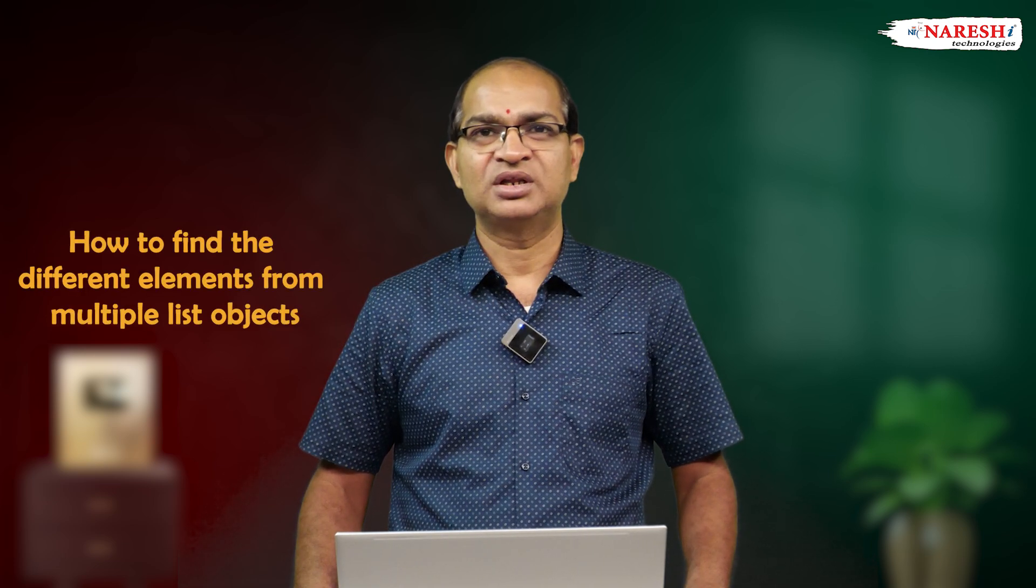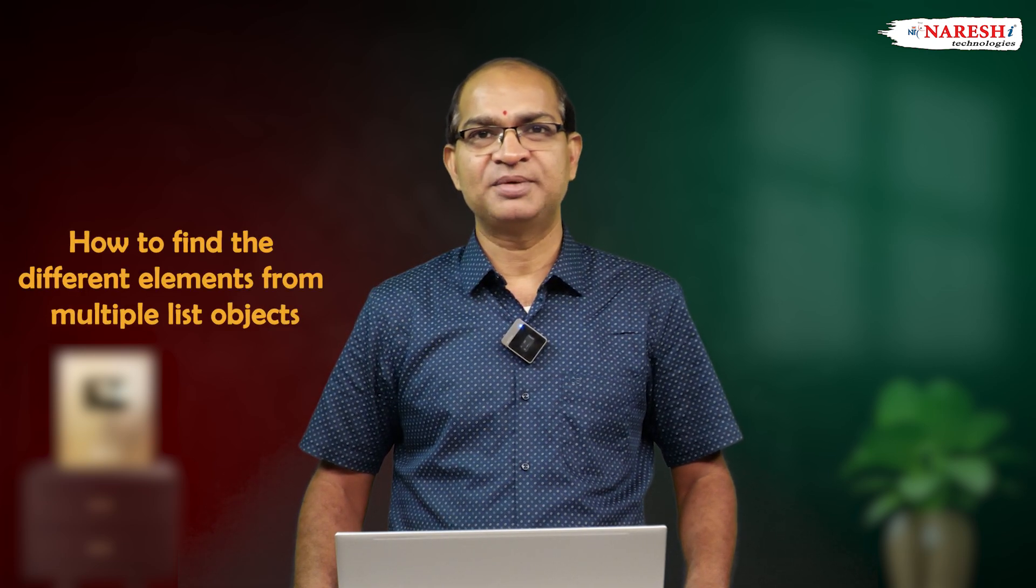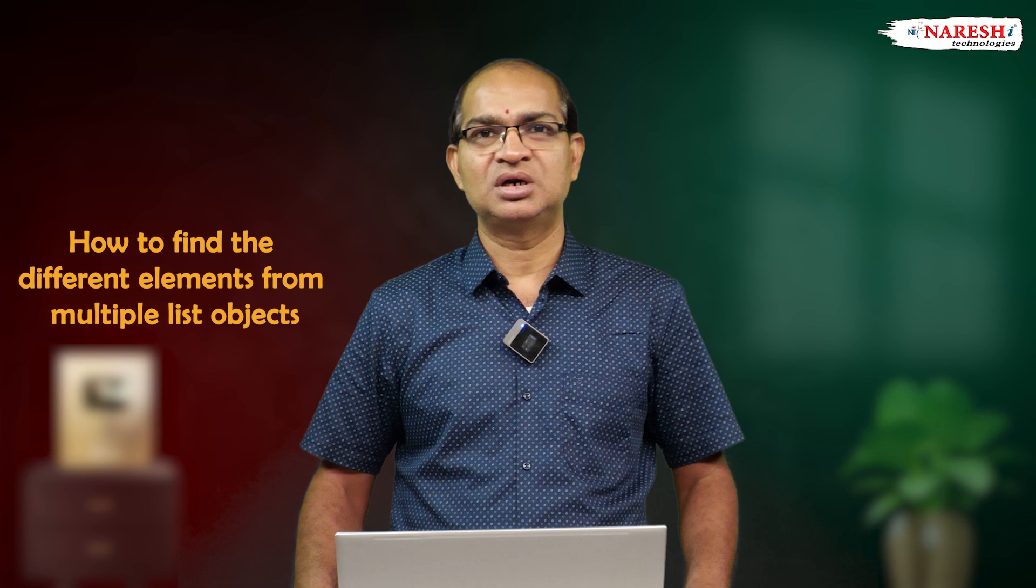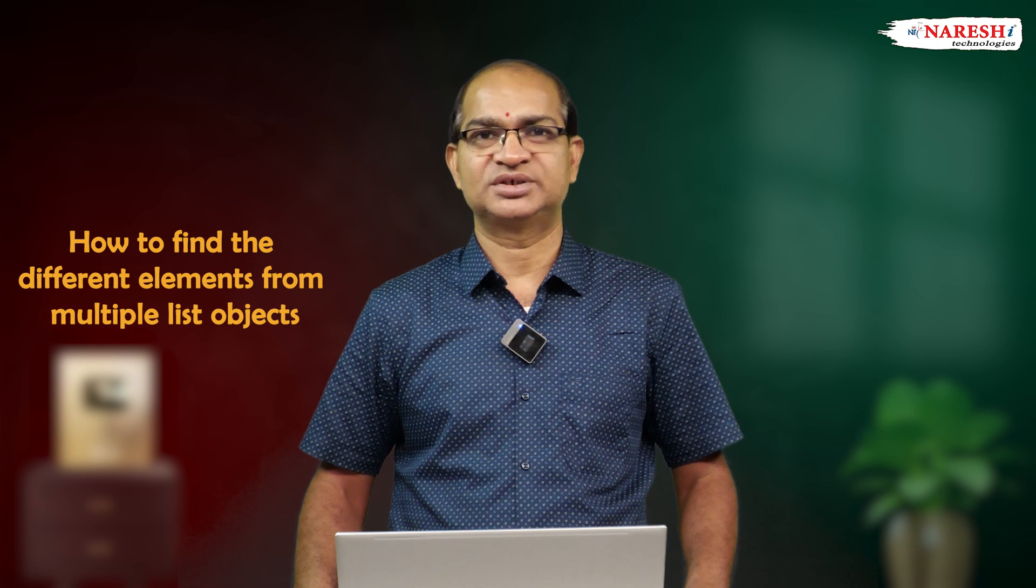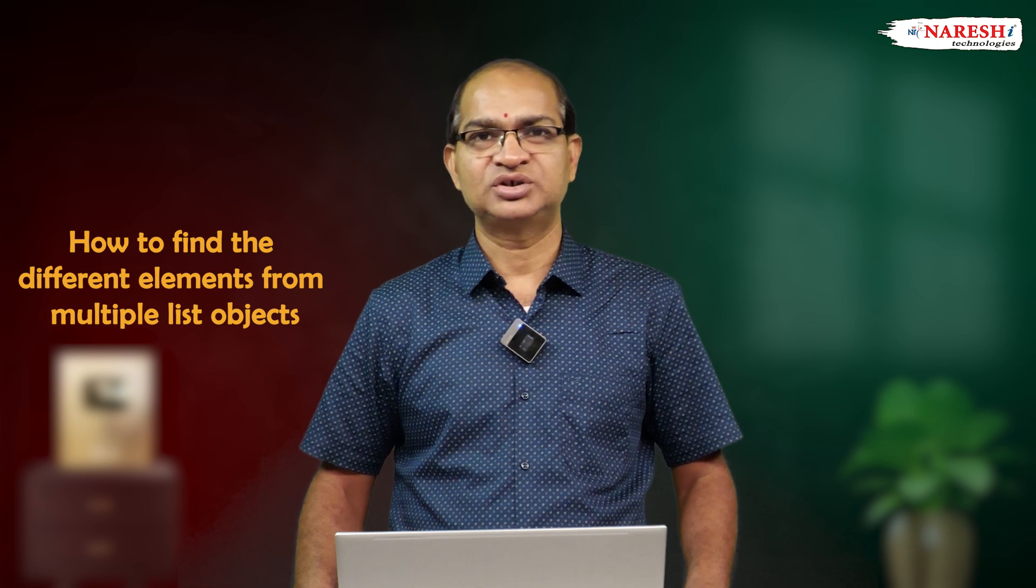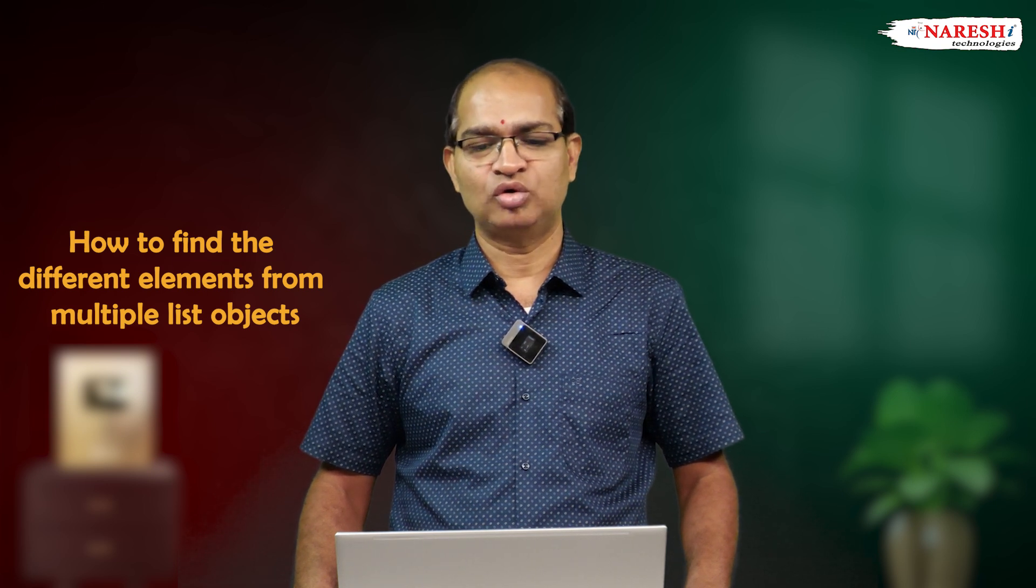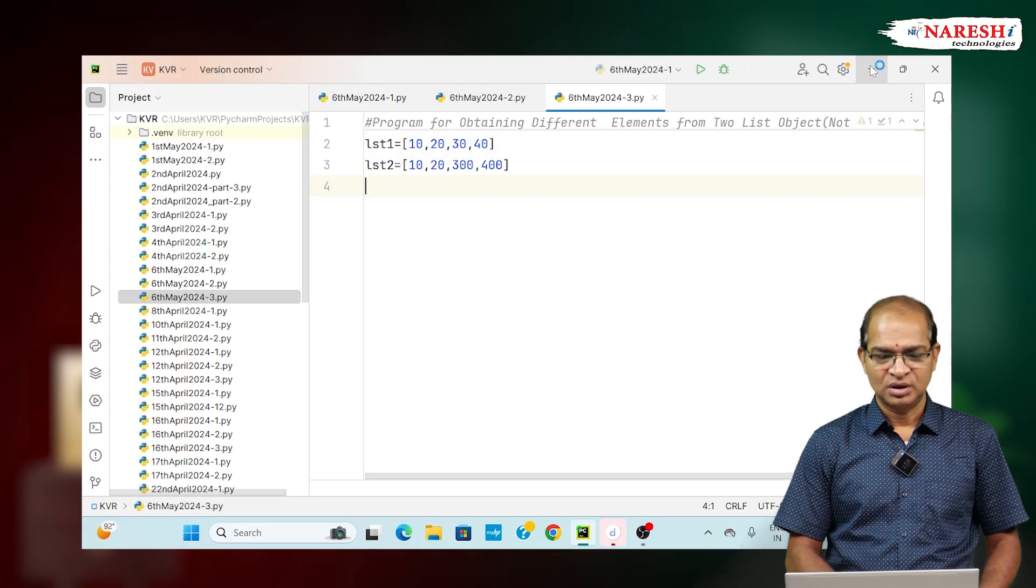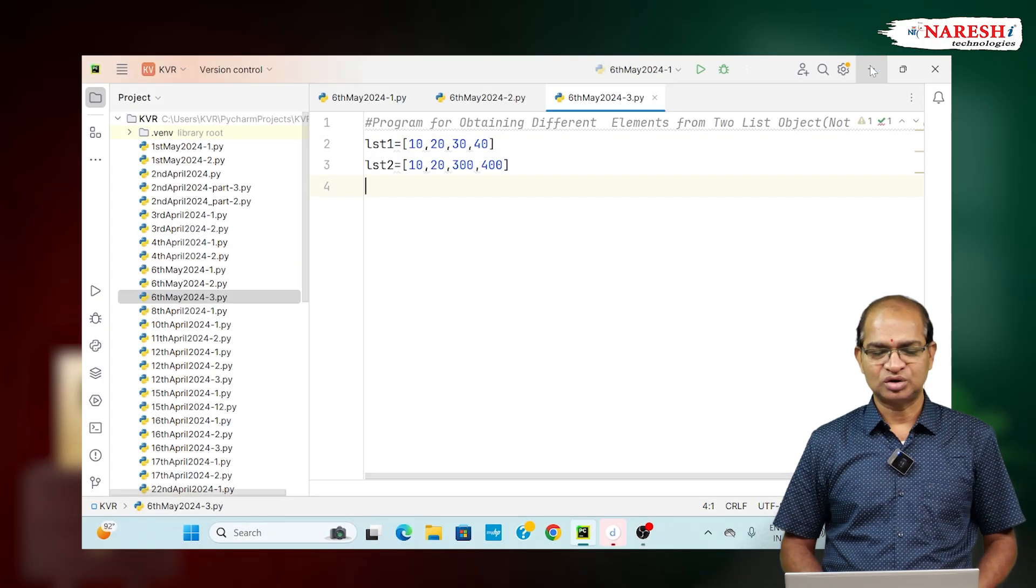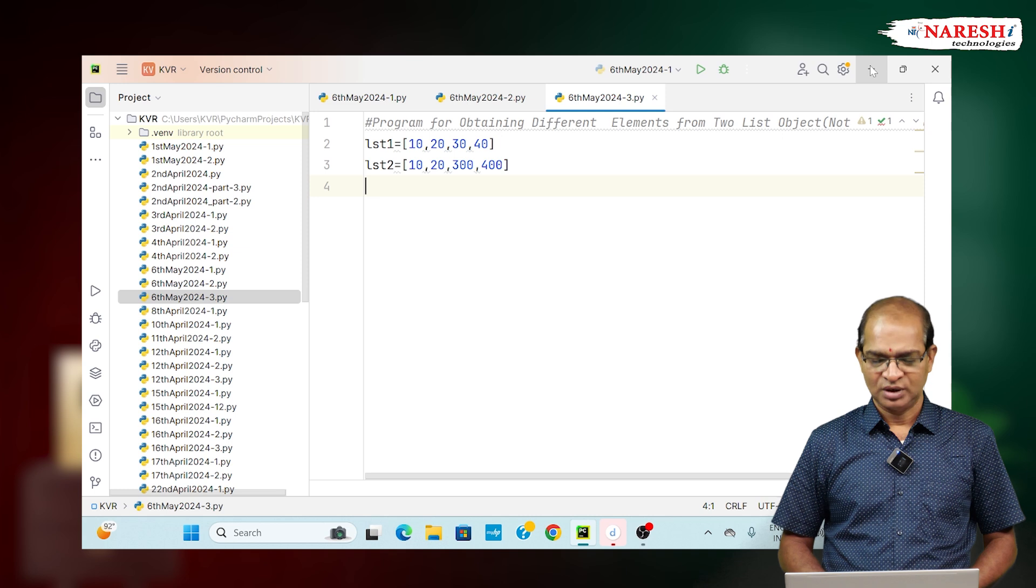Another important coding segment is how to find the different elements from multiple list objects. Consider the following code. There are two list objects.